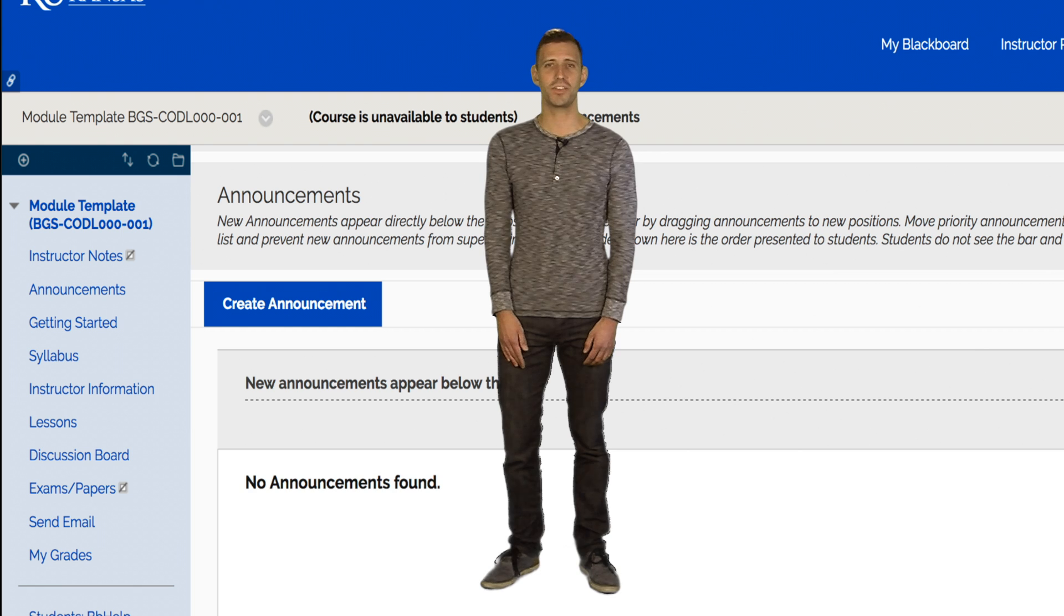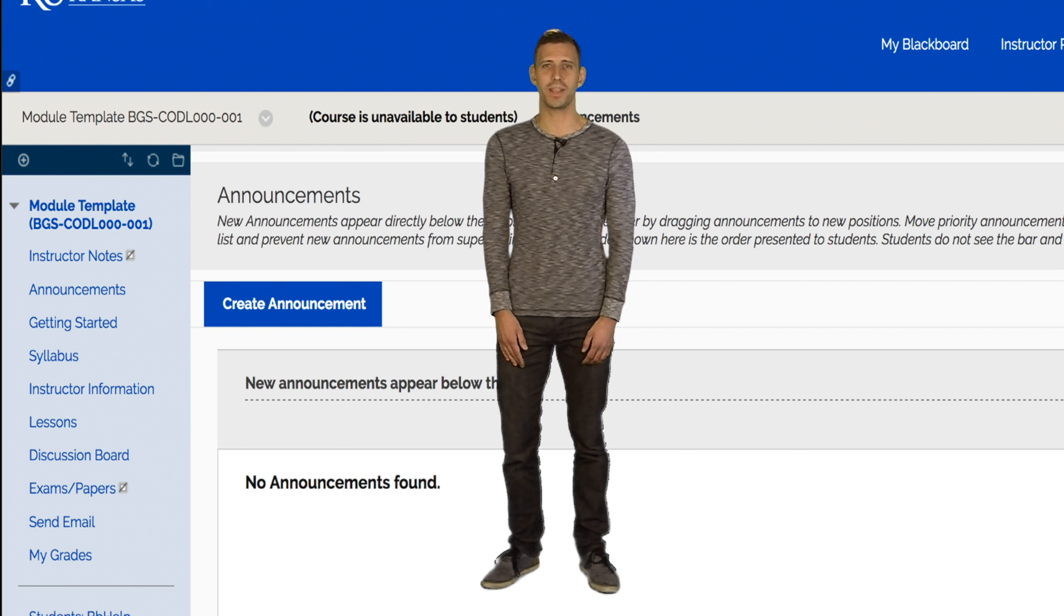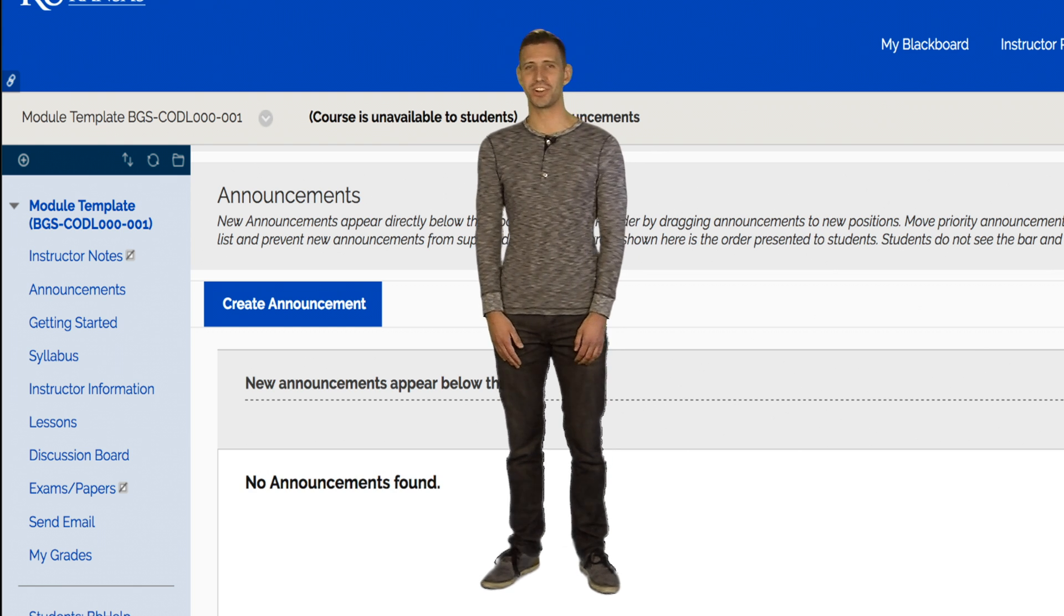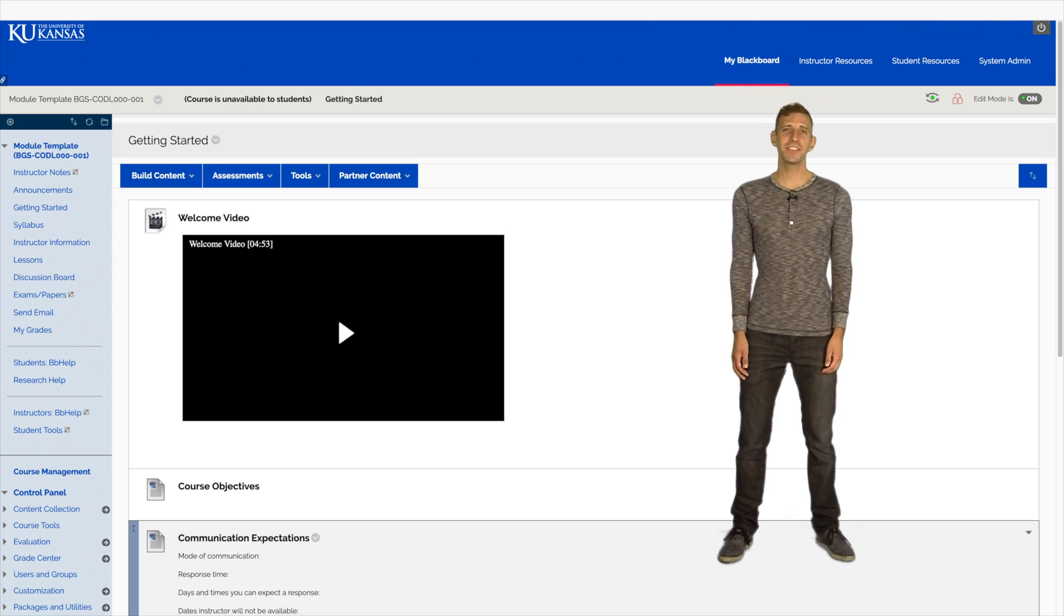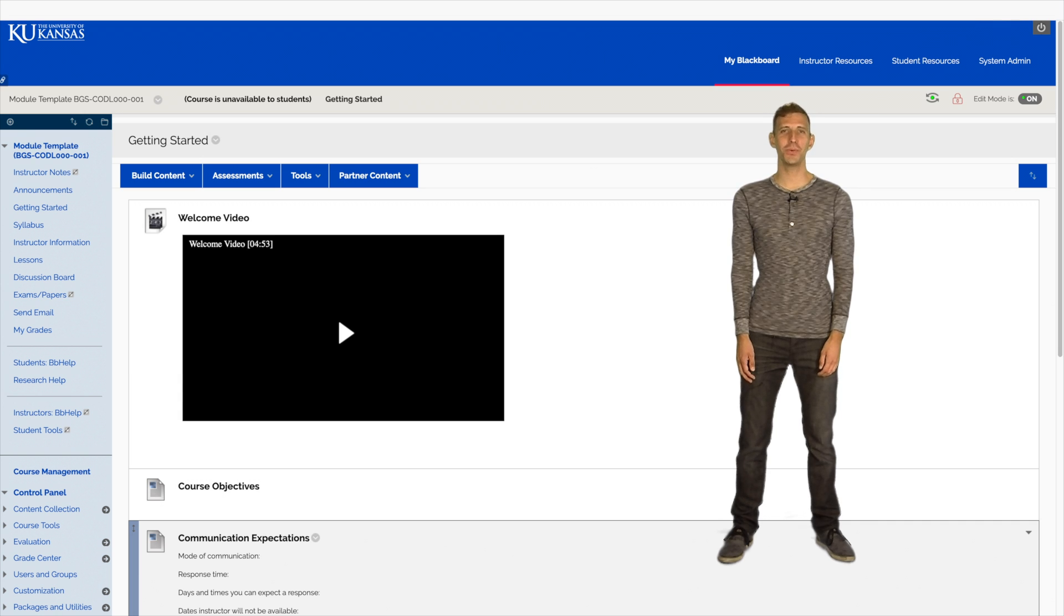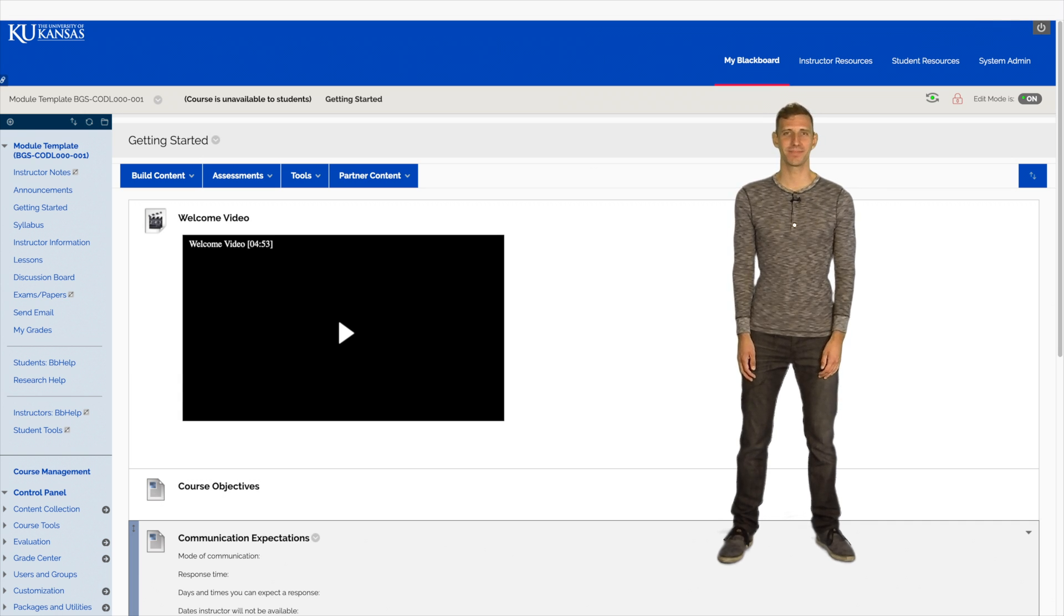Now that we have the introductions out of the way, let's get started. The Getting Started page is an introduction to both you and your course.